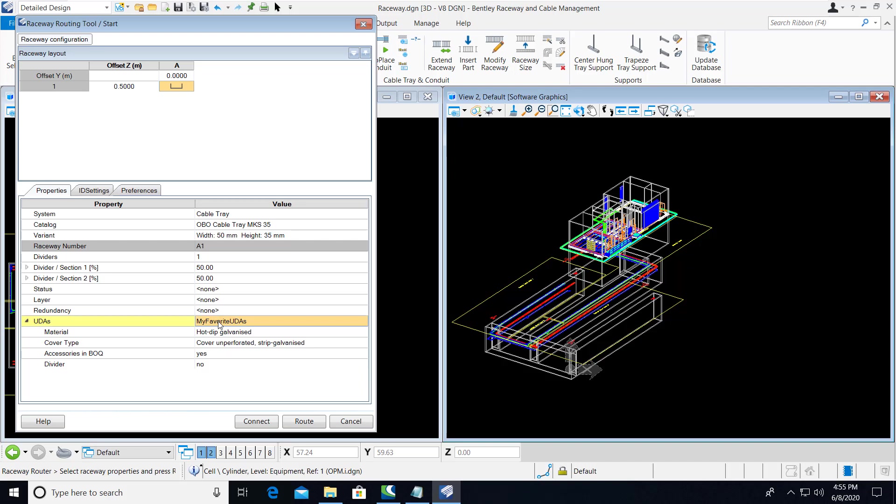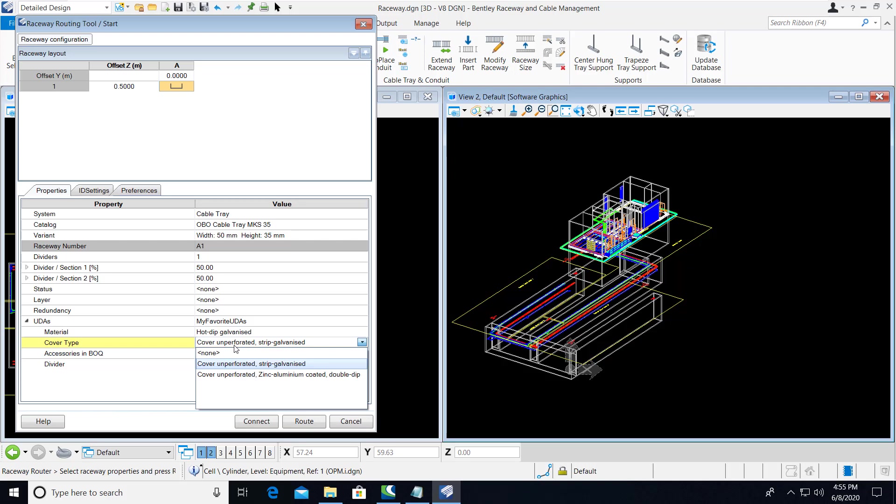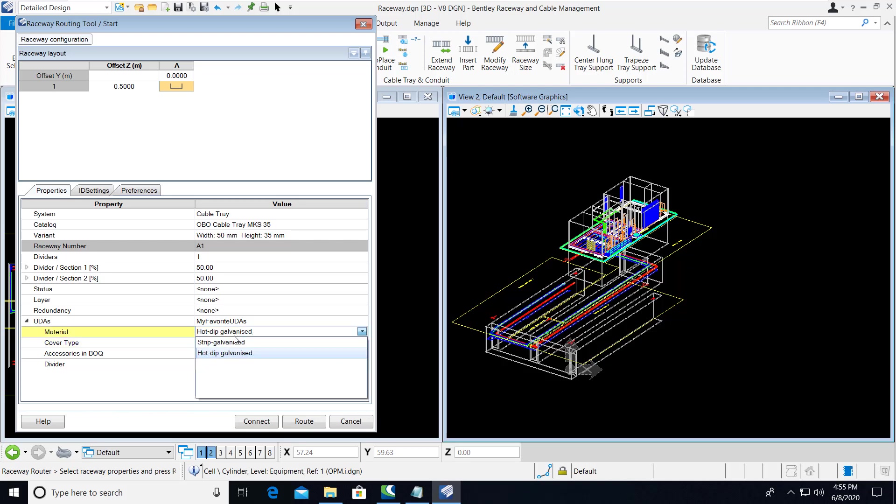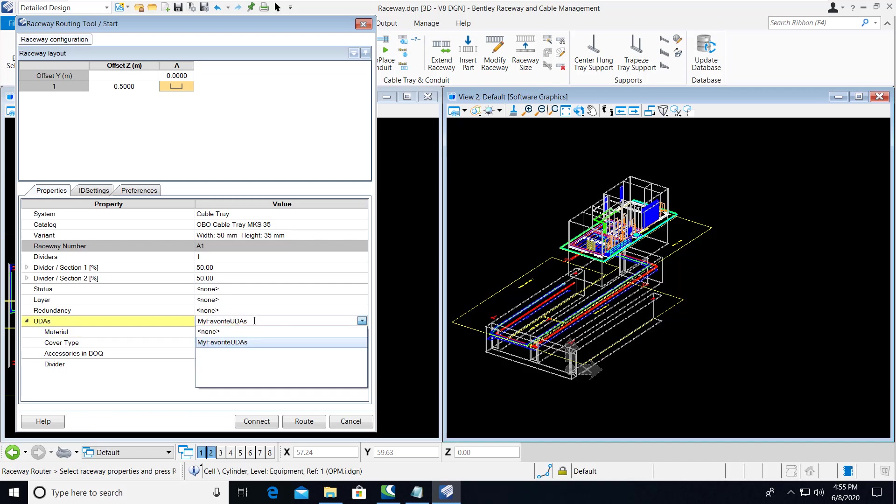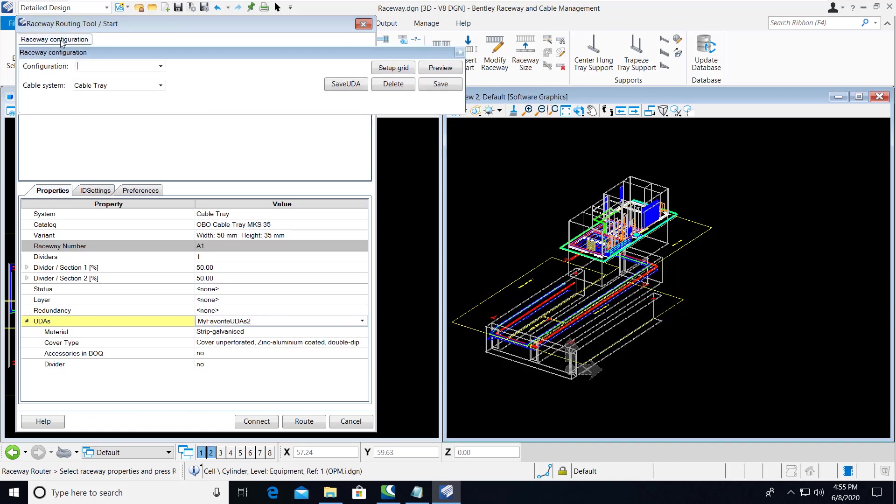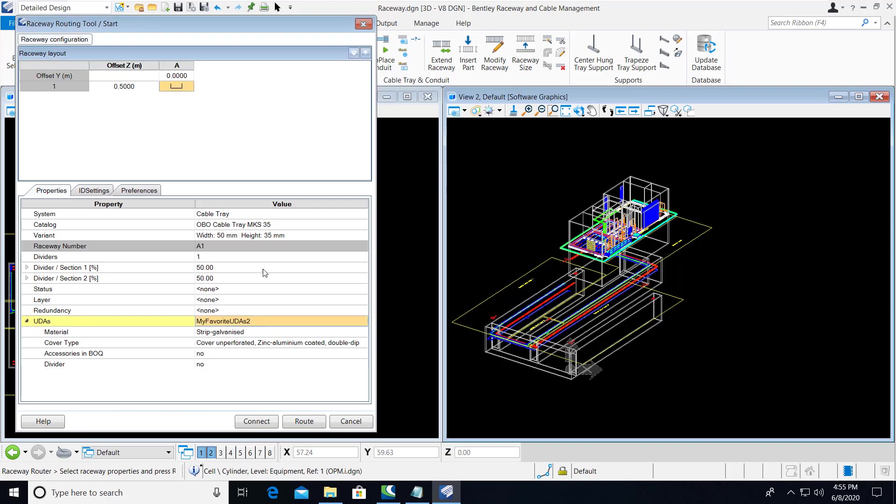You can change any of these values to any settings that you wish, and then you can enter a new name. In the Raceway configuration, you can select the Save UDA button. Doing so will then add this configuration to the list.